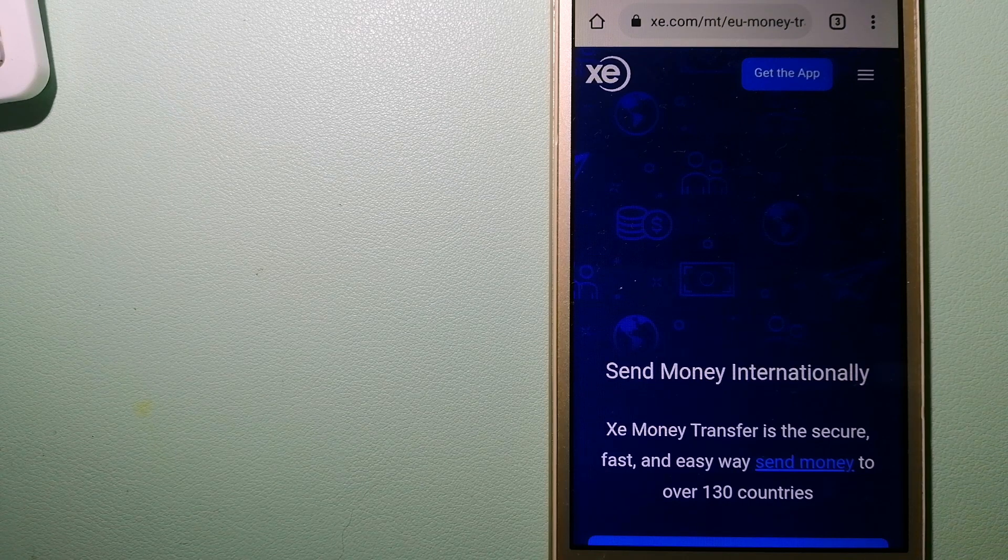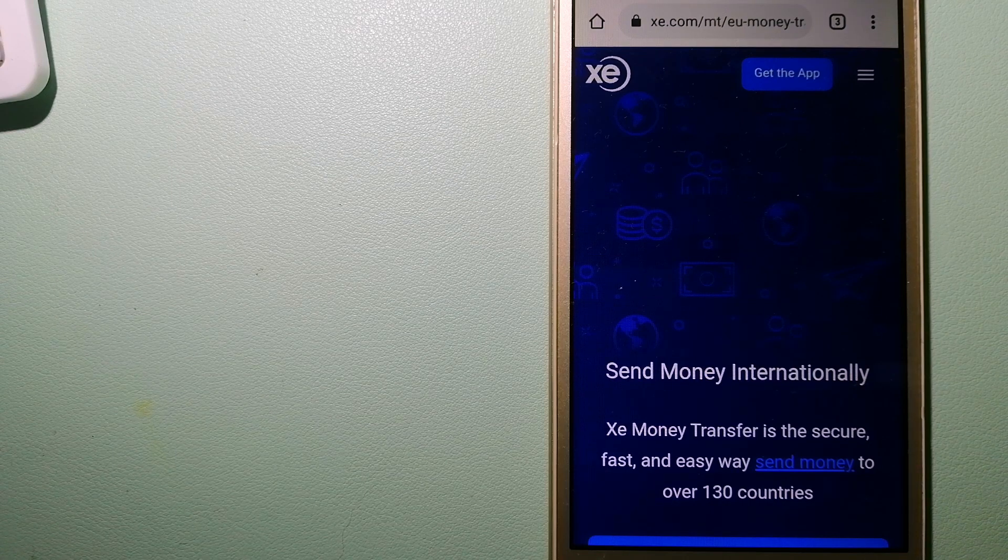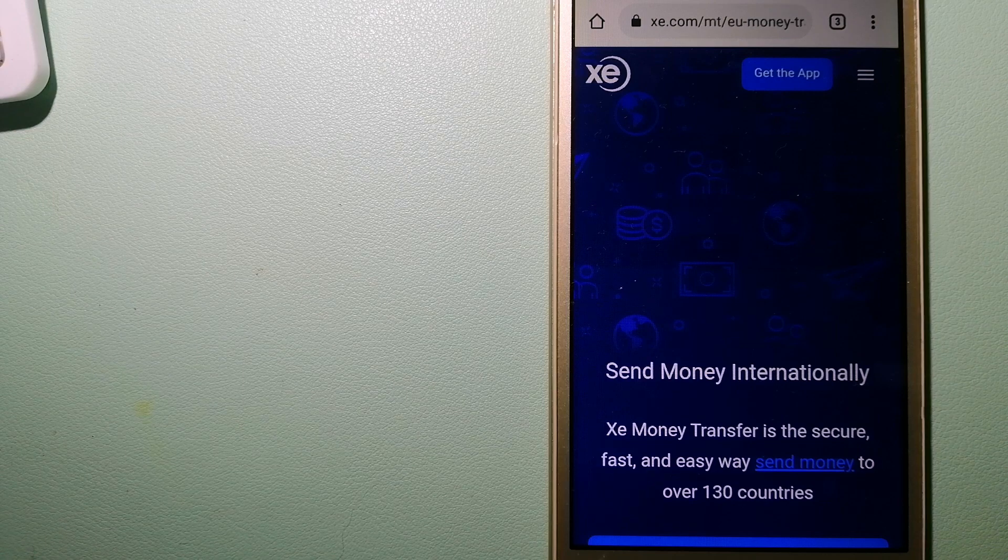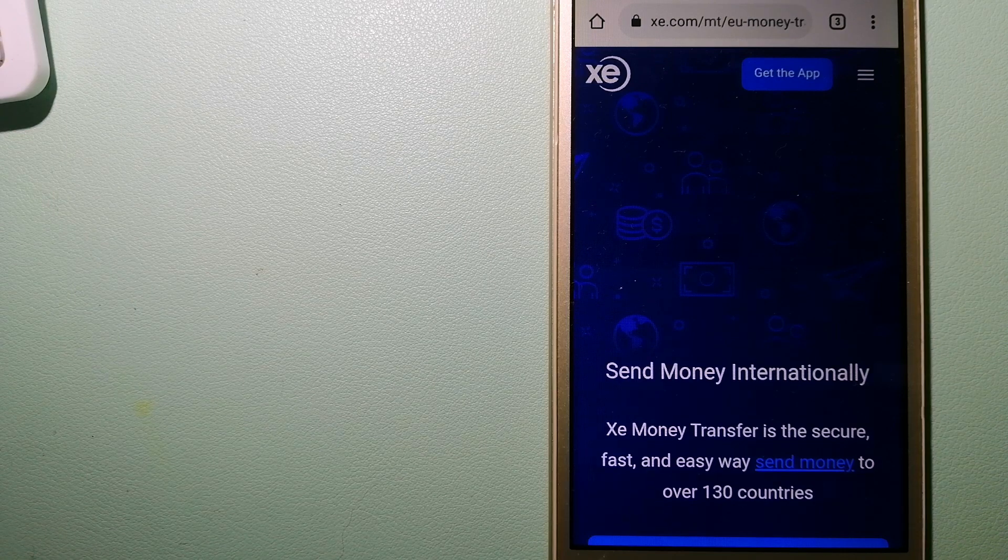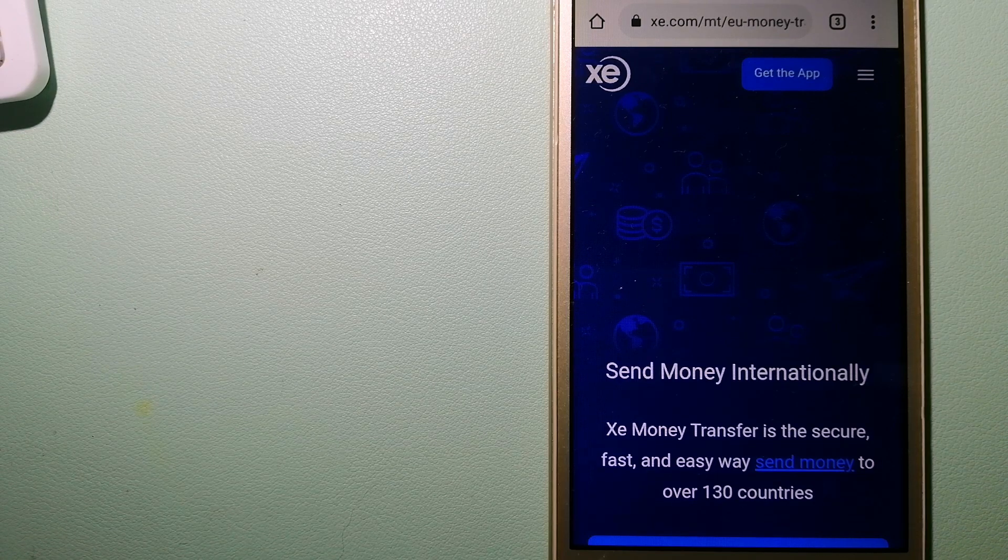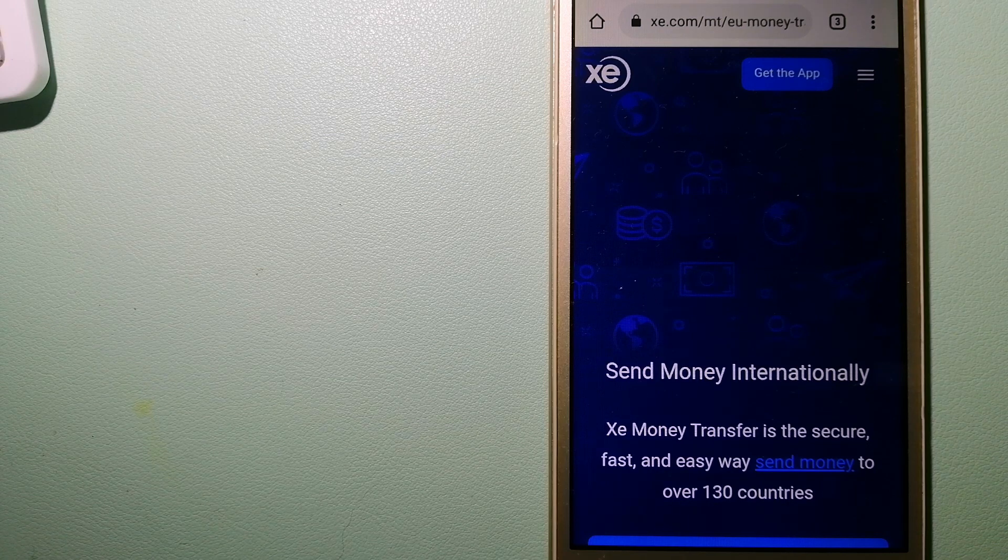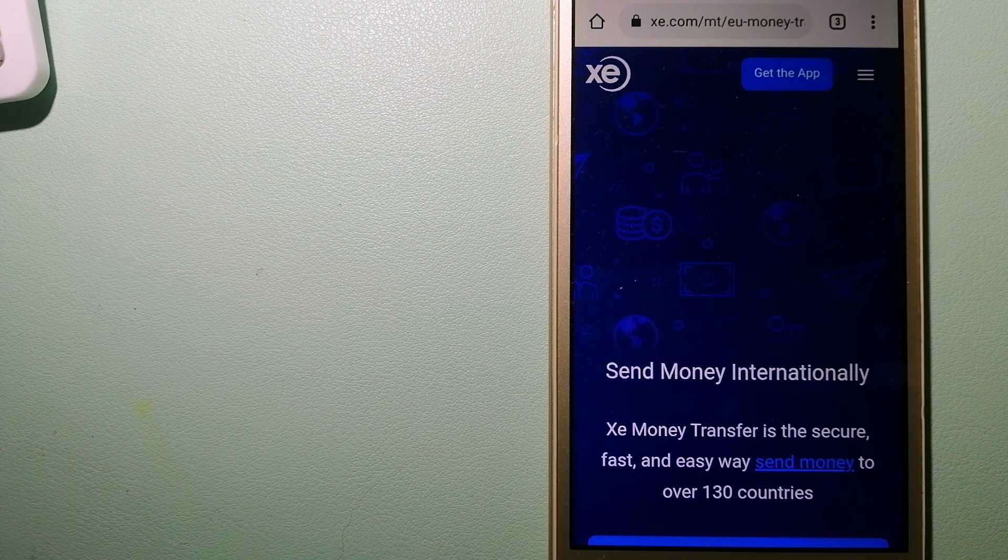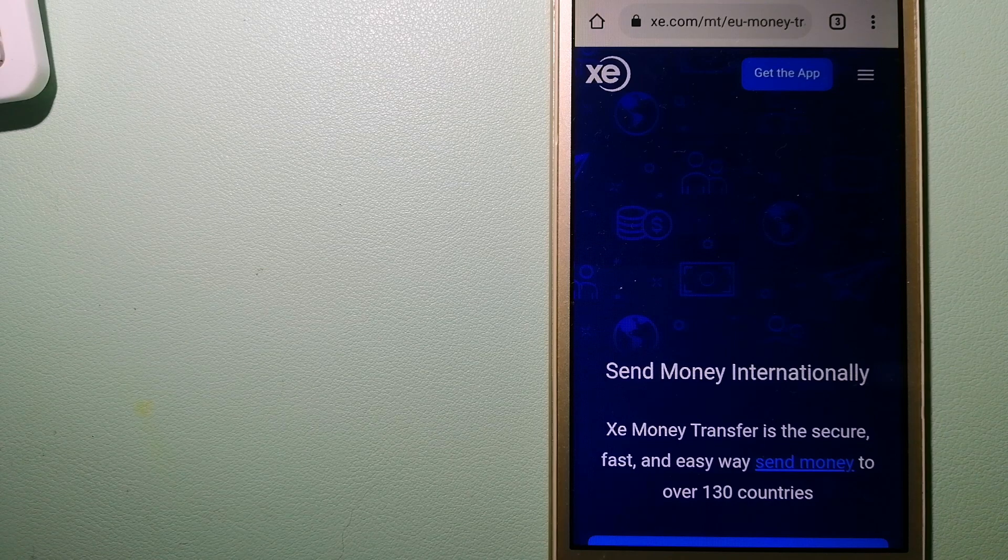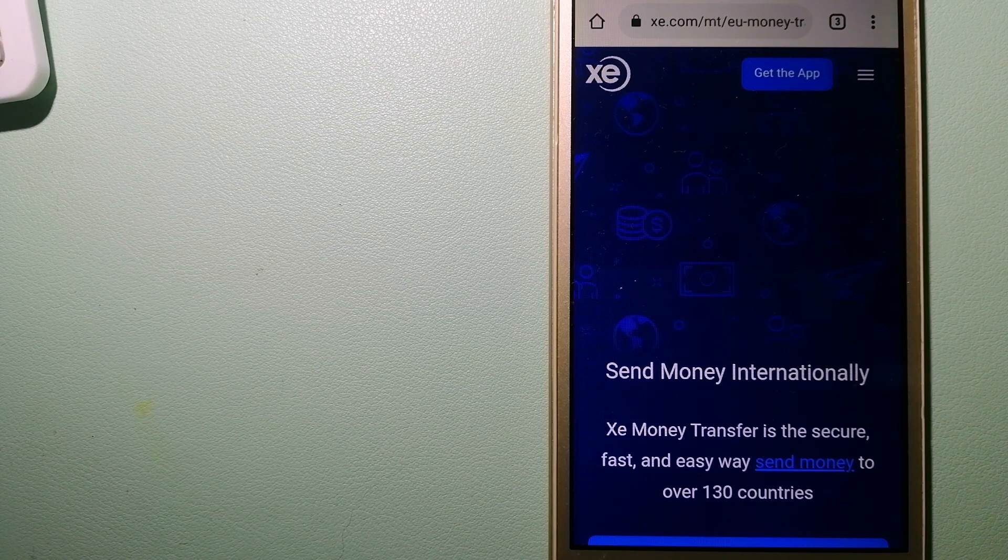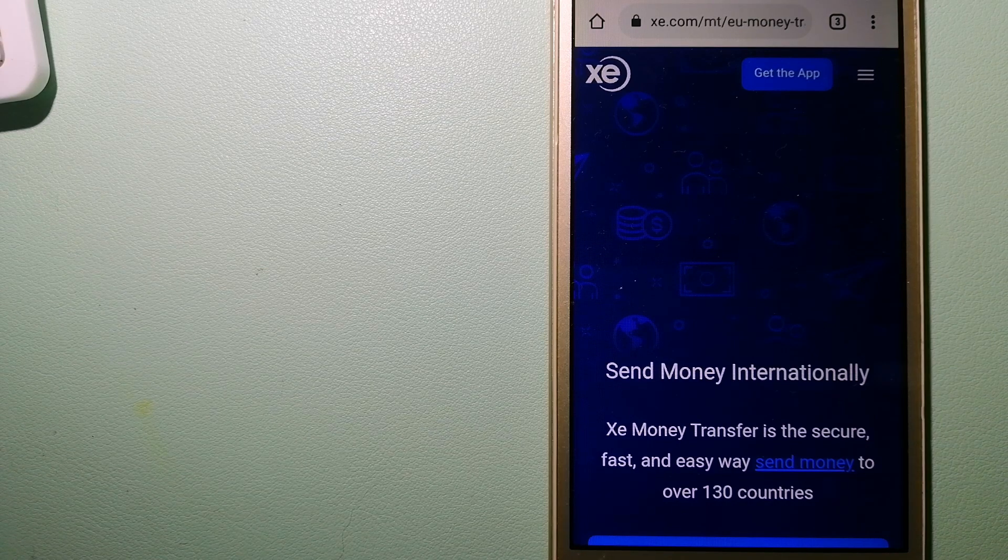Founded in 1993, they have been dealing in foreign exchange for a long time. The fact that they don't charge transfer fees or have a minimum transfer amount make them quite attractive. And to know more about XE Money Transfer, just check the video description.